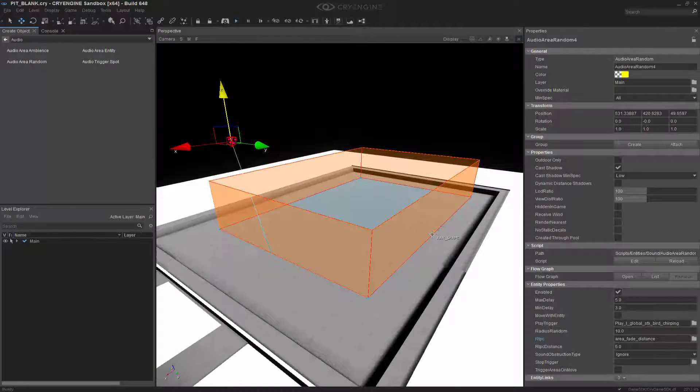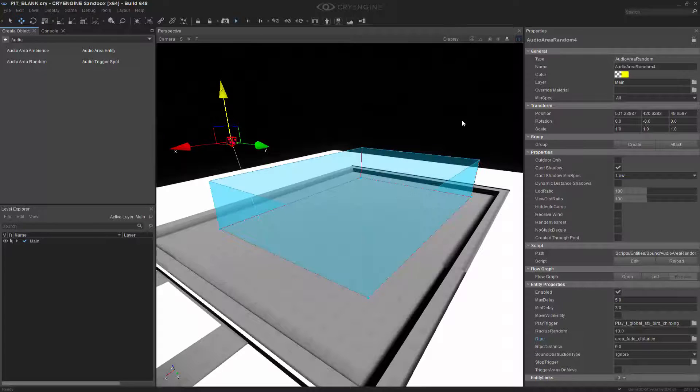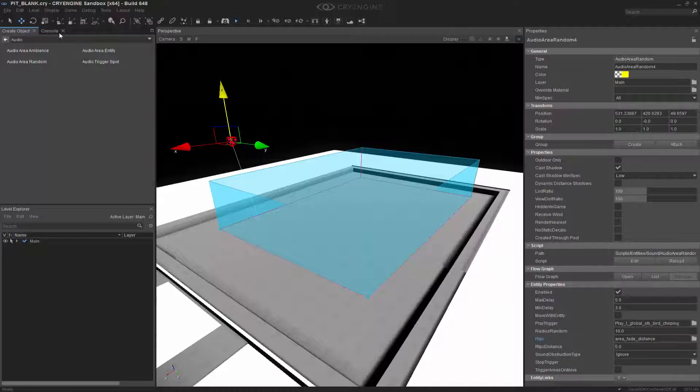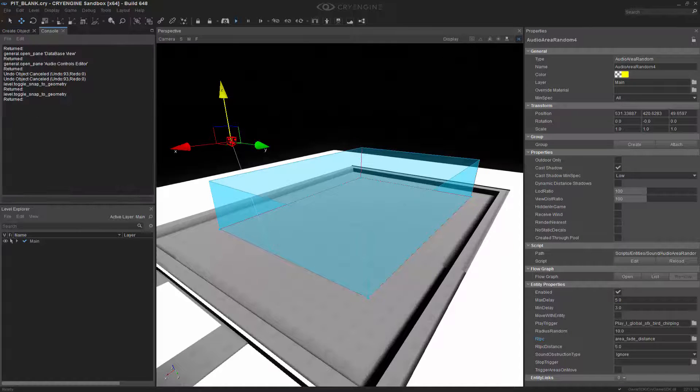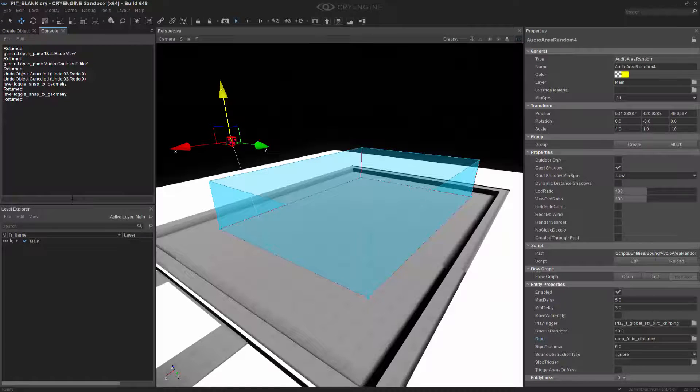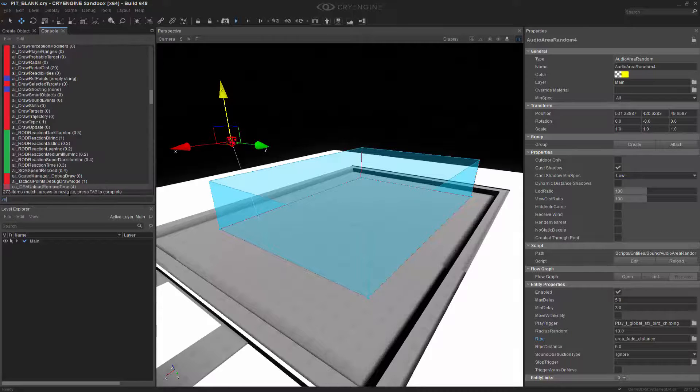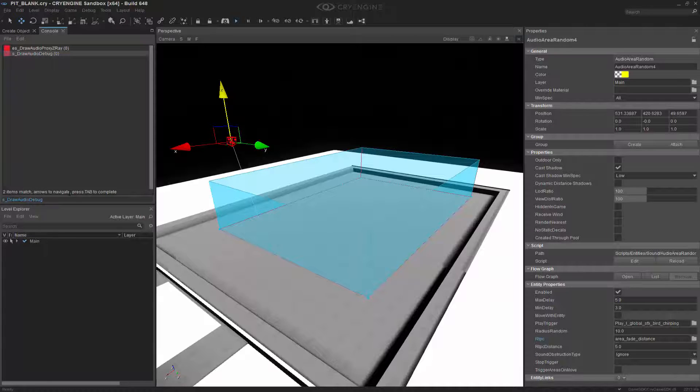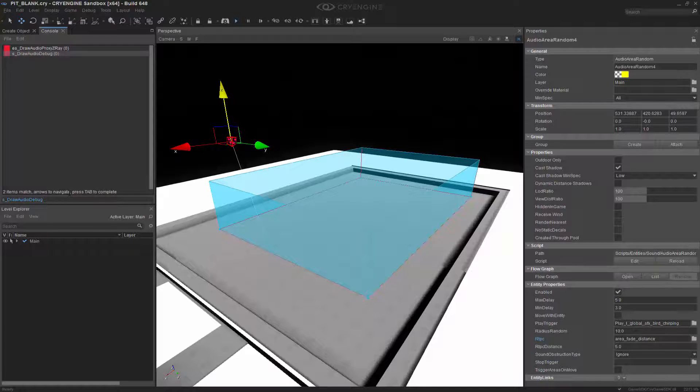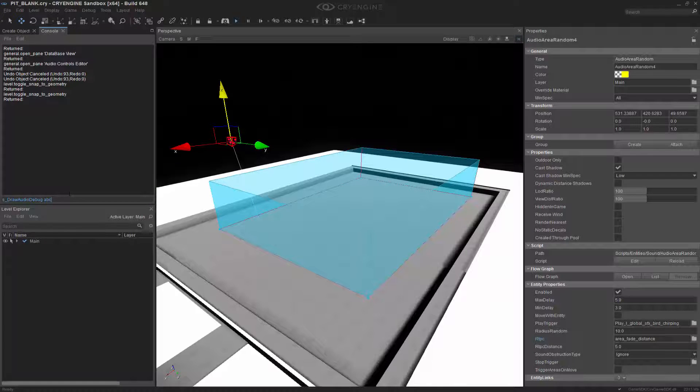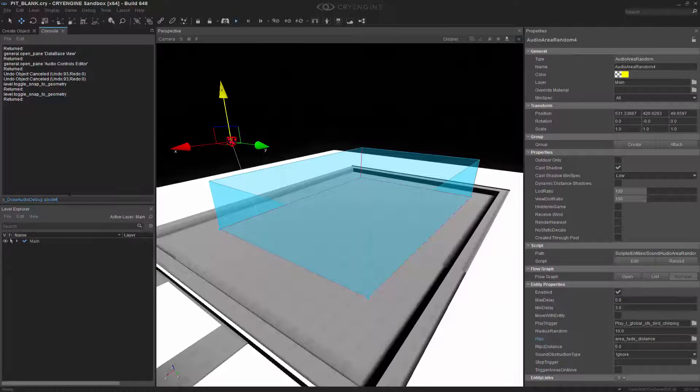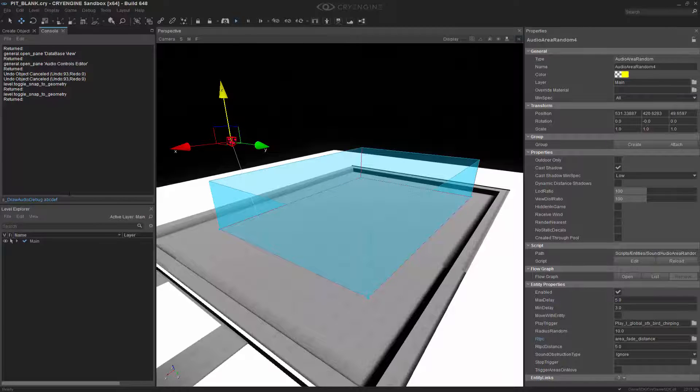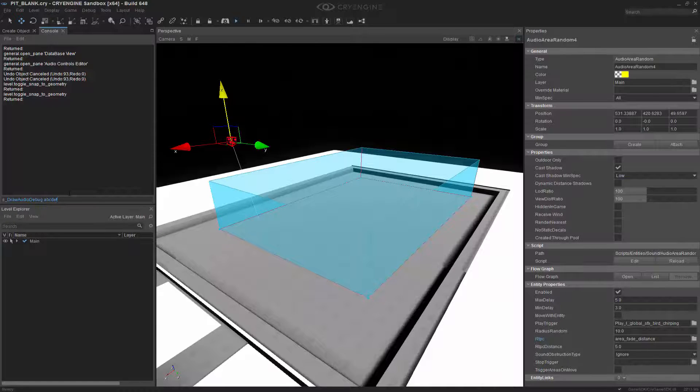So the next thing that we want to do is actually be able to see where it's being produced, and that is allowed through the console variable for the audio debug. So we're going to do Draw Audio, and we're going to choose Draw Audio Debug, and this has numerous options. So we're going to choose ABCDEF. And each one of these produces a type of visual cue or a debug on the screen.